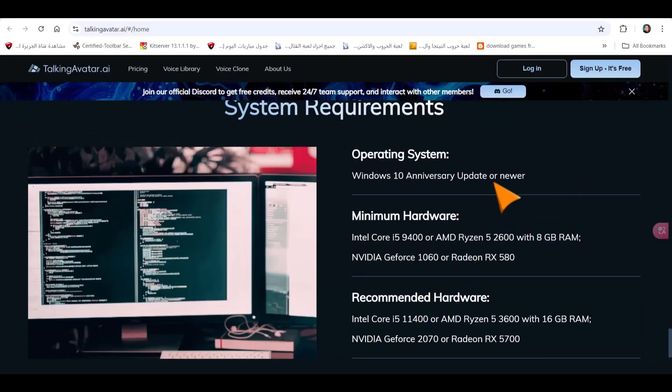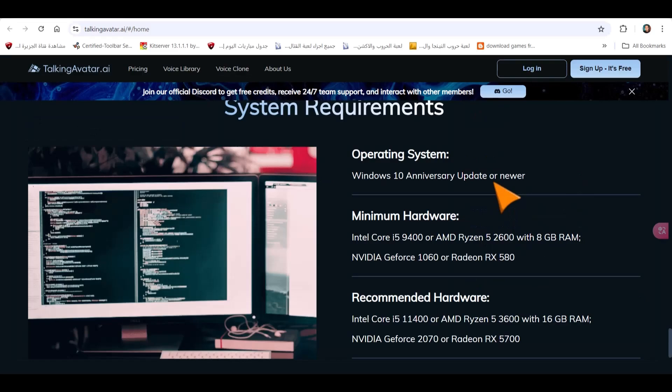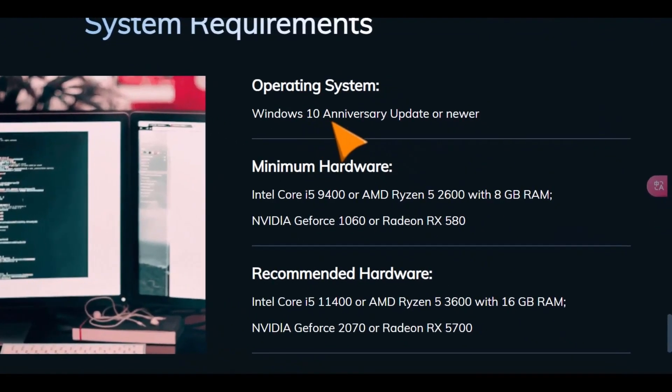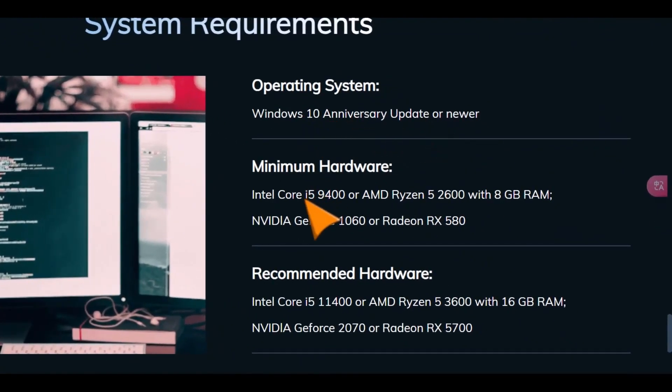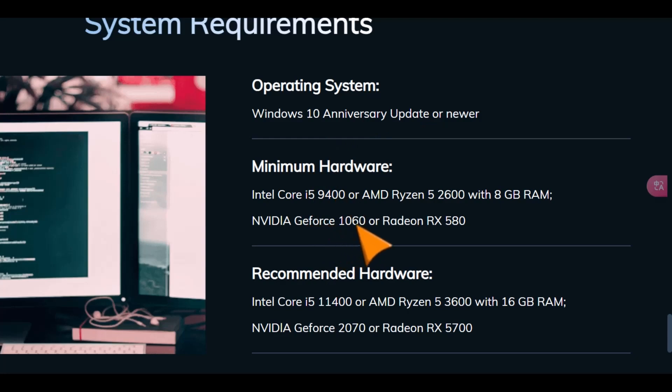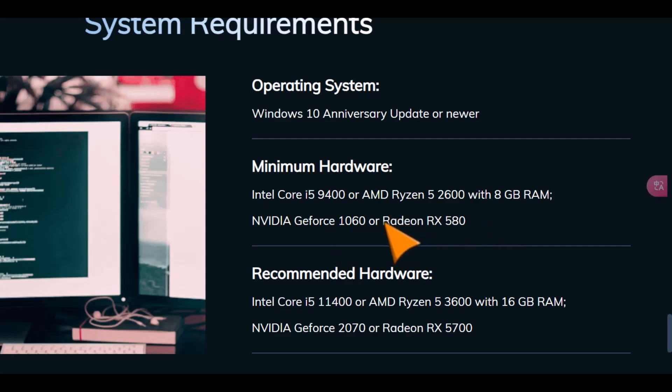This amount of information is more than sufficient for you to effectively work on it and make significant progress. This specific program has certain detailed specifications that are necessary for it to run efficiently and effectively. To begin with, it's essential that you have Windows 10 or a more recent version installed. For optimal performance in graphics, at least an NVIDIA GeForce 1060 or an AMD Radeon RX 580 graphics card is required. It will work on any device, but these specifications will allow it to run quickly, making video processing take less time.